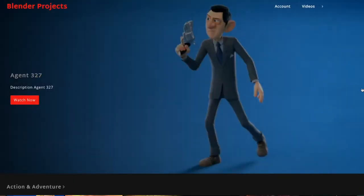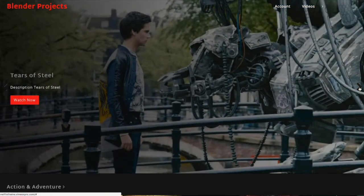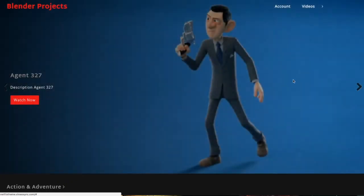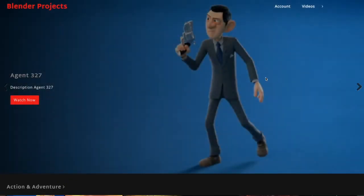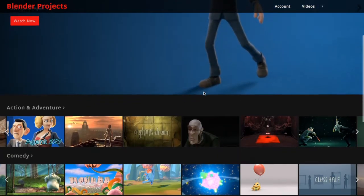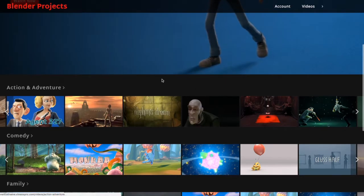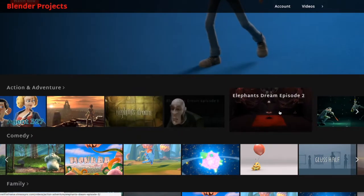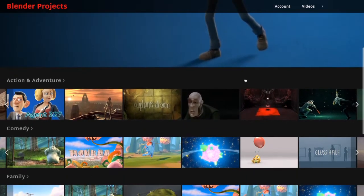This is what we'll be making, kind of a Netflix looking theme and website that will provide users with videos as long as they have access to them.